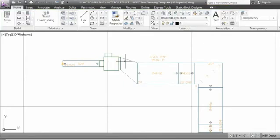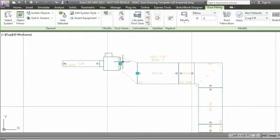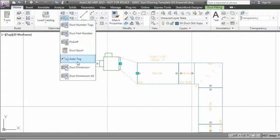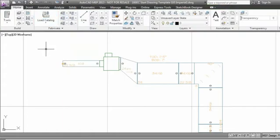and it'll automatically connect the transition back up to the multi-view part. Then we can go back to home and click the auto tag tool, and it'll re-tag that transition.